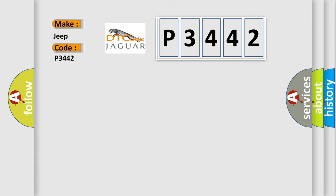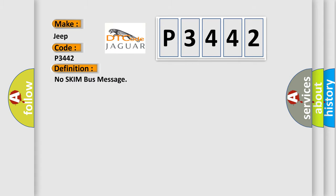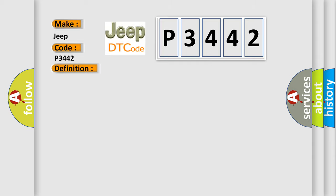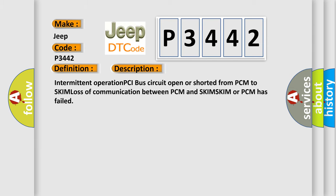The basic definition is No skim bus message. And now this is a short description of this DTC code: Intermittent operation PCI bus circuit open or shorted from PCM to SKIM, loss of communication between PCM and SKIM, SKIM or PCM has failed.